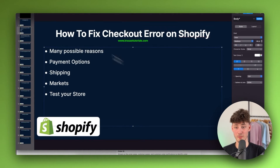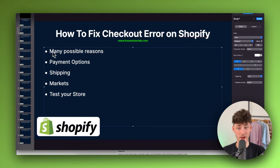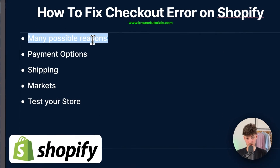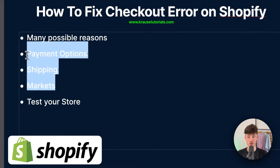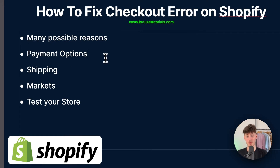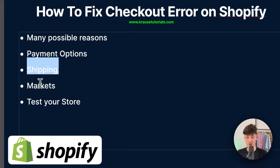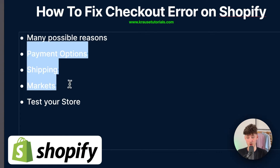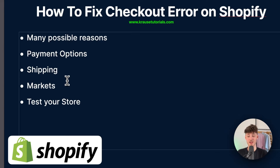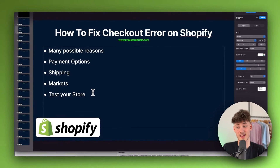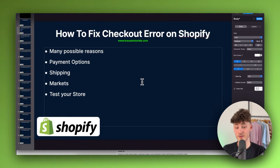There are many possible reasons why your checkout isn't working properly. The three most common ones are errors with the payment options, shipping, or you haven't properly set up your markets. We are going to go over these three things in this video, and at the end I will also show you a way of testing your store to see if everything is working properly.